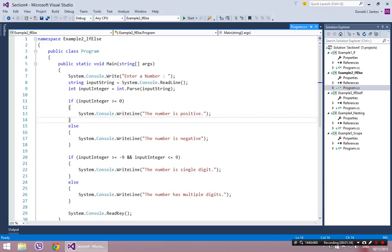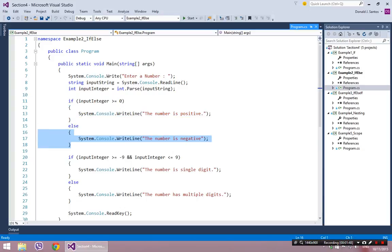The difference now is that I can also do something if the condition was false. This block of code will get executed if the condition was true, but this block of code will get executed if the condition was false. That's what the else provides you with — the ability to execute code when the first condition was not hit.